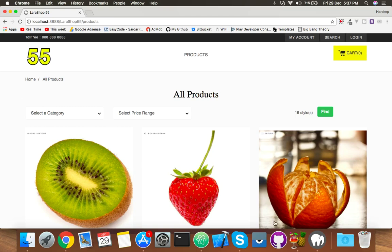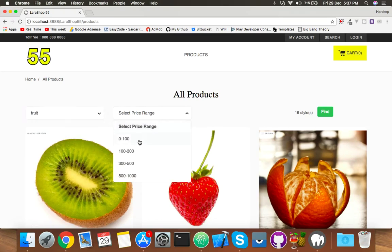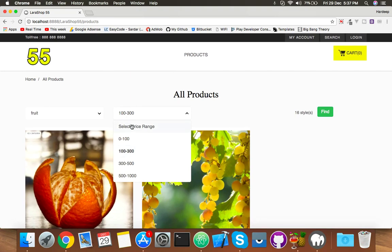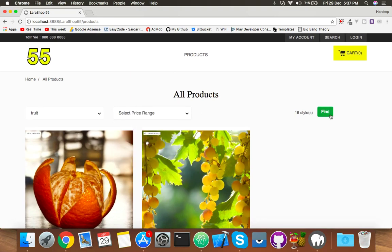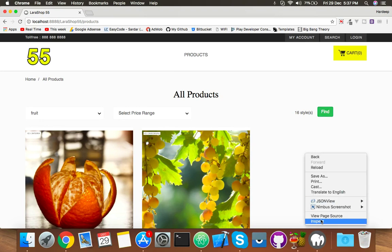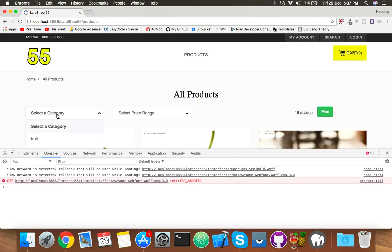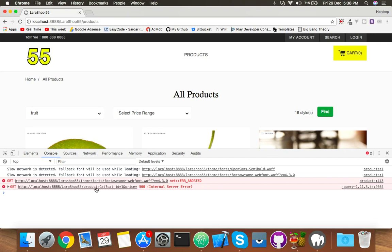In this video you will see we have set category and price range. Click on find and you will see products by price. But here is a bug: if someone doesn't click on price range and clicks find, we get an error. Let me show you in the console — reload, select any category, don't select any price, click on find, and you get an error.